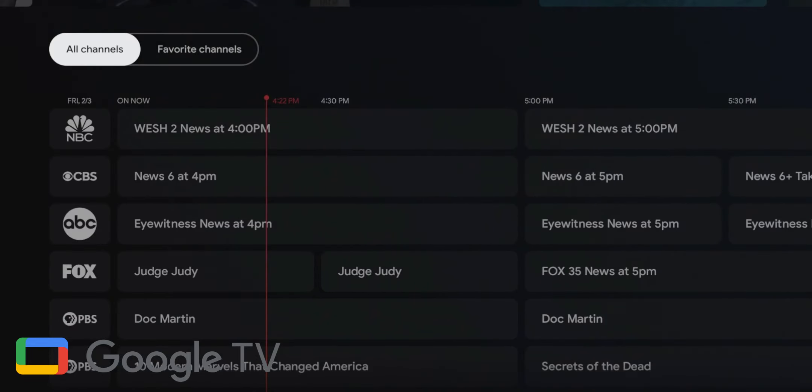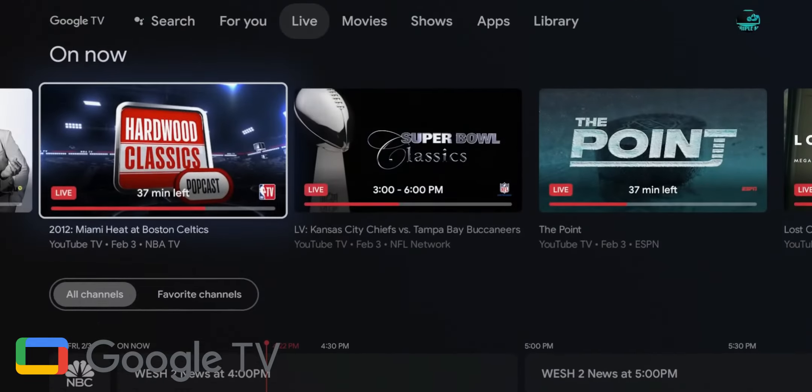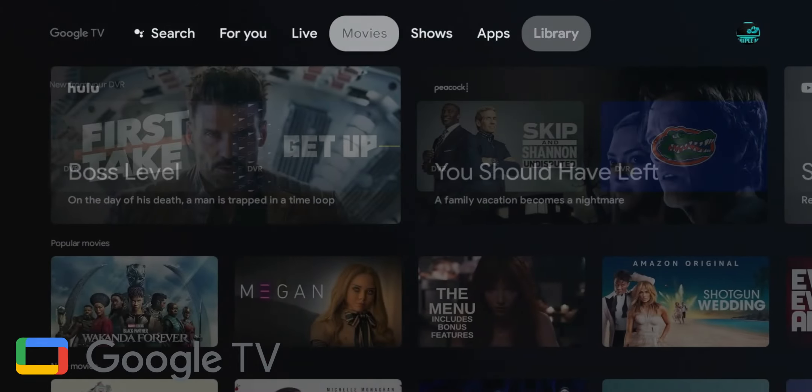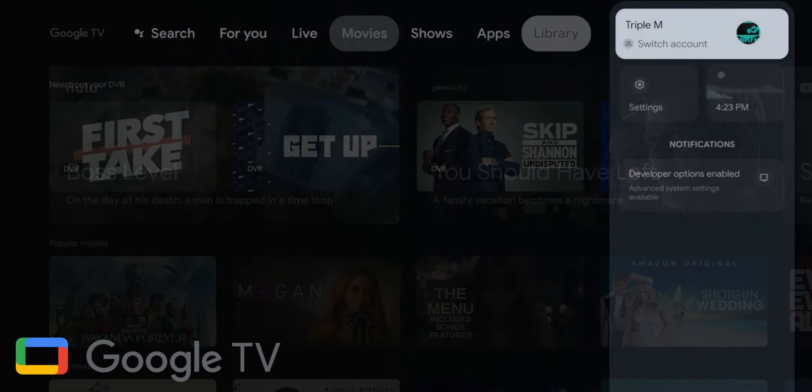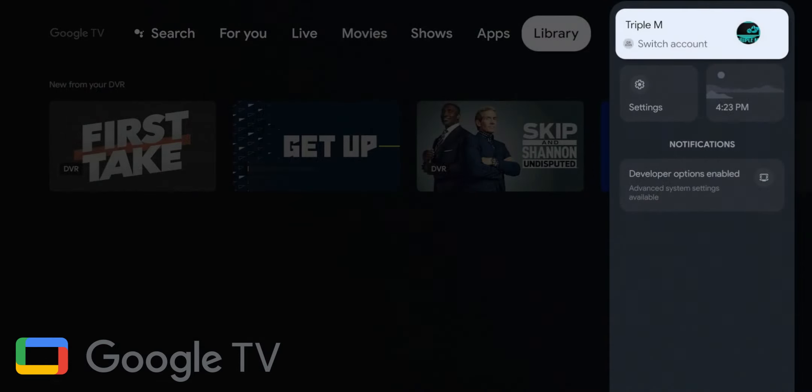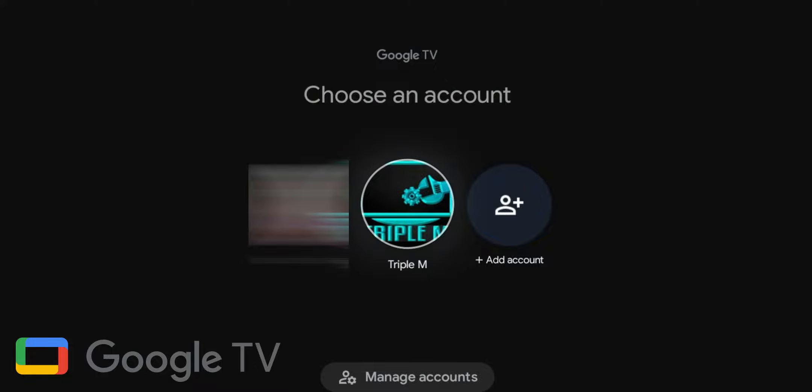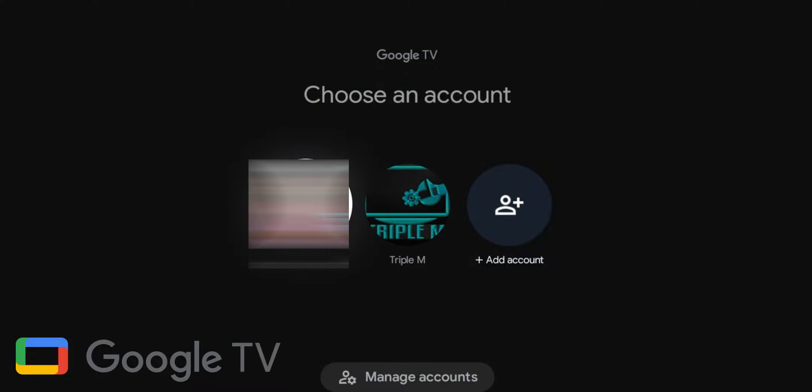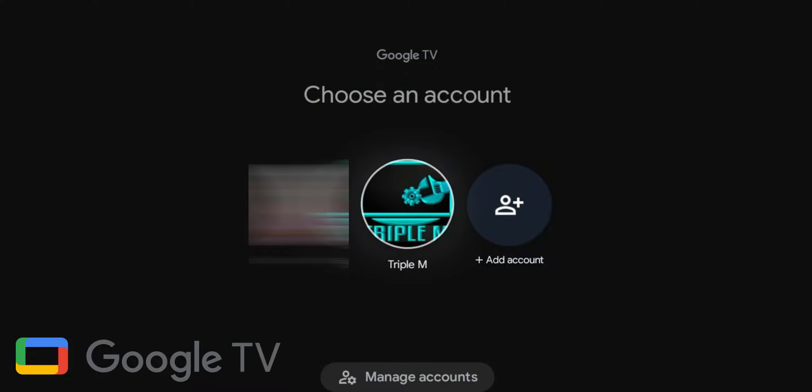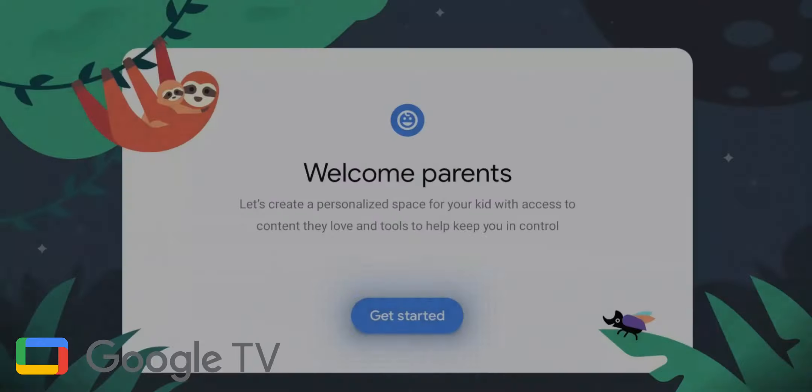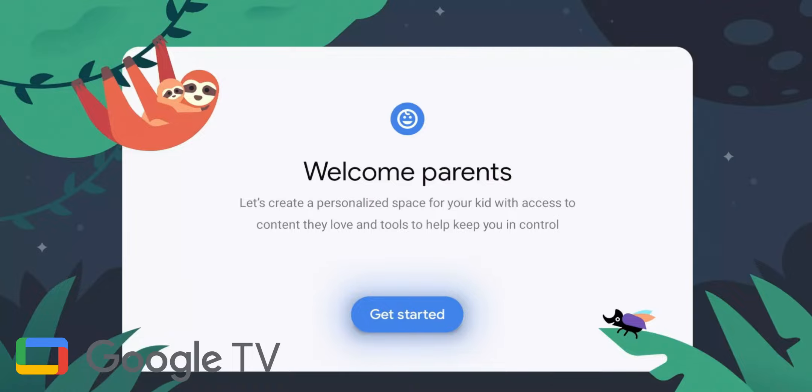Another difference is how profiles are handled. Unlike Android TV, Google TV supports multiple kids' profiles on a single adult's Google account, with personal recommendations for each profile.